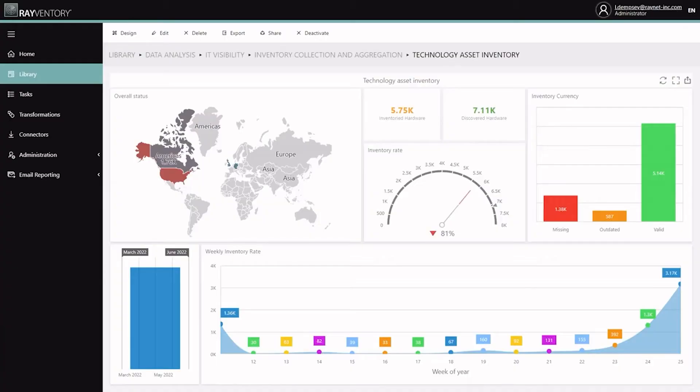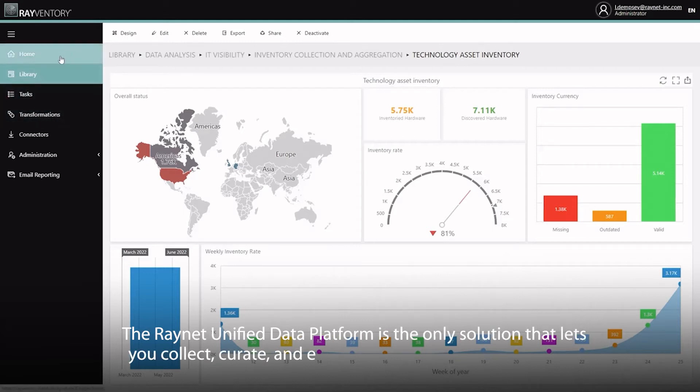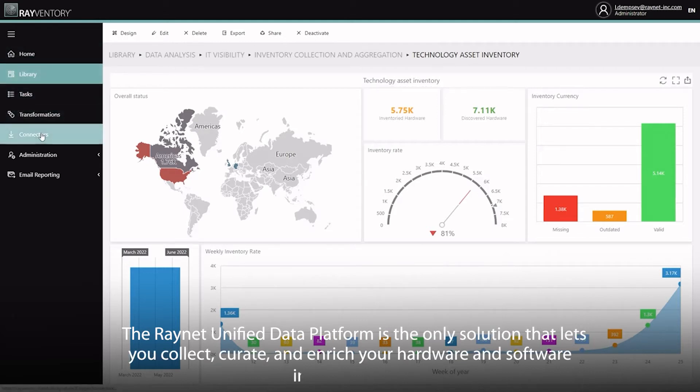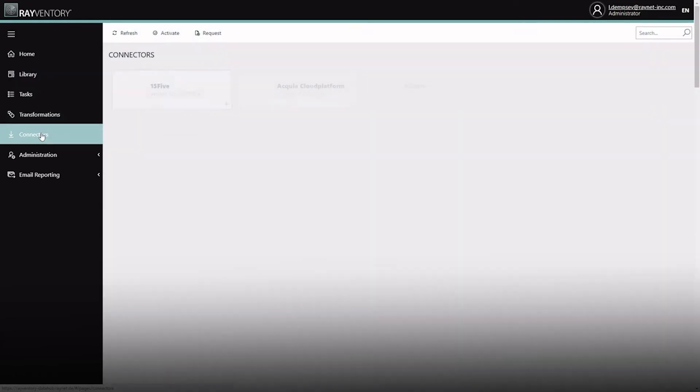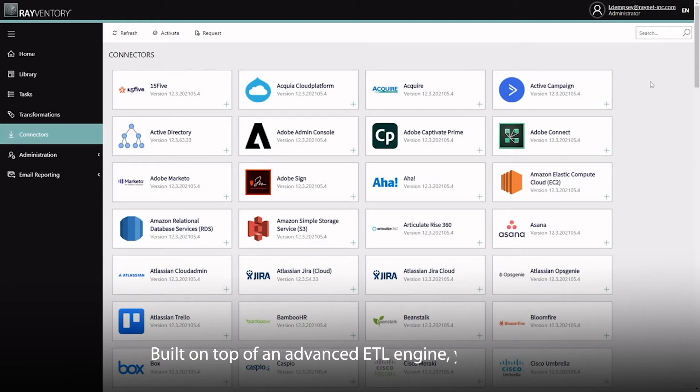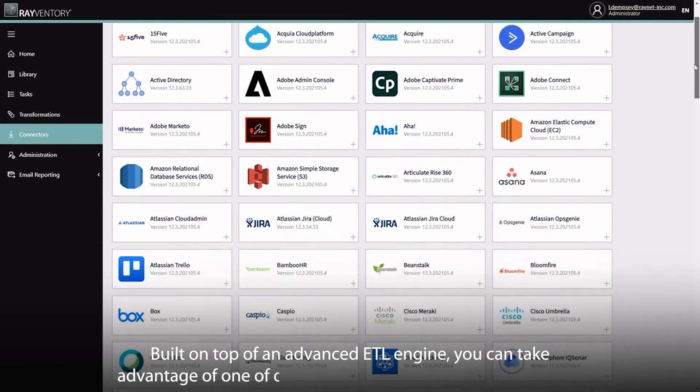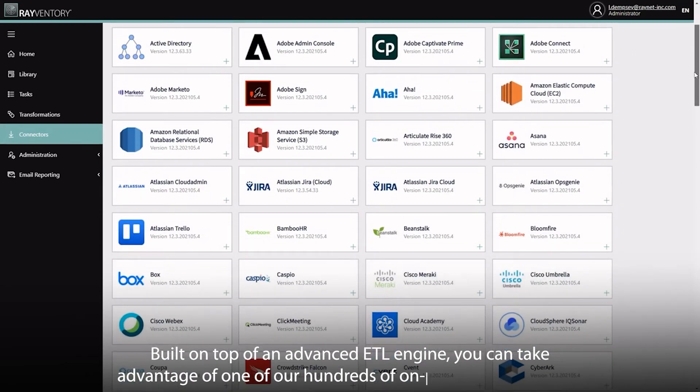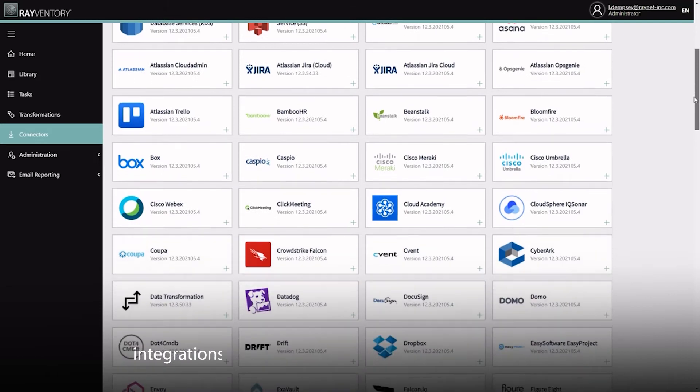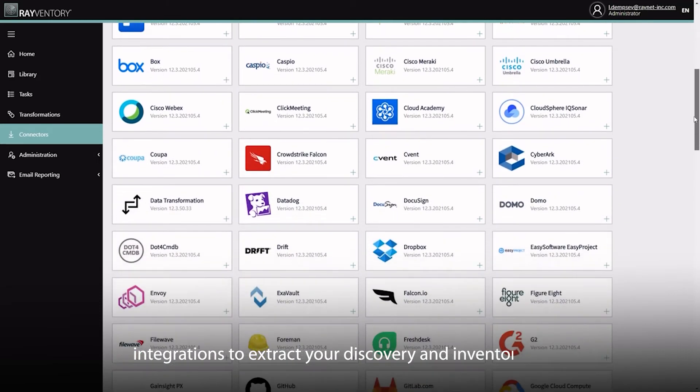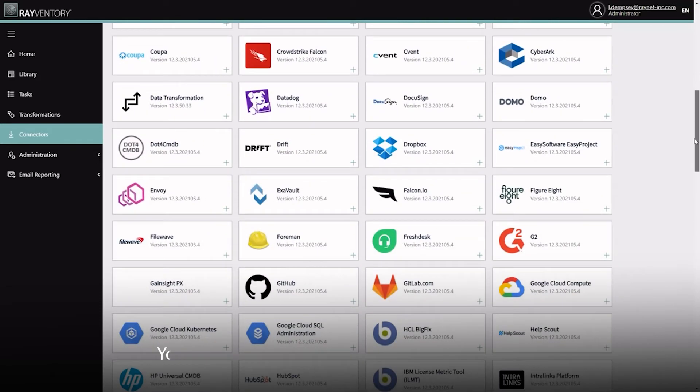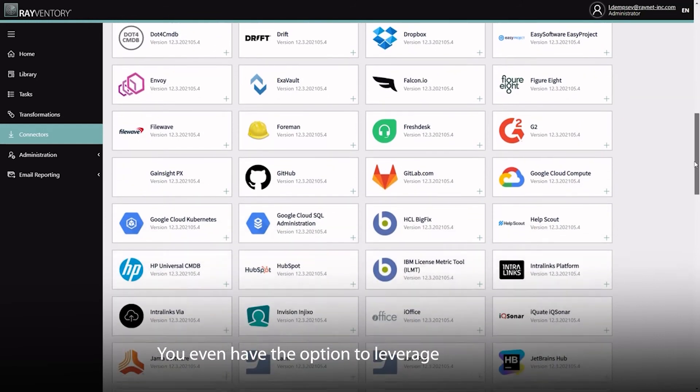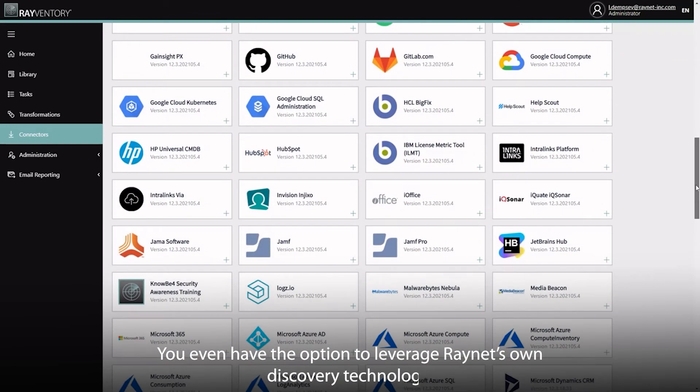The RayNet Unified Data Platform is the only solution that lets you collect, curate and enrich your hardware and software inventory data. Built on top of an advanced ETL engine, you can take advantage of one of the hundreds of on-premise, cloud and SaaS integrations to extract your discovery and inventory data. You even have the option to leverage RayNet's own discovery technology if needed.